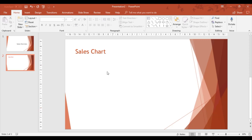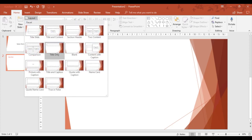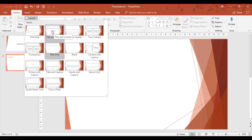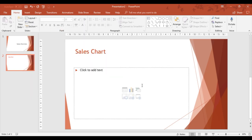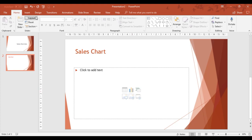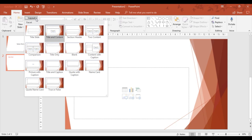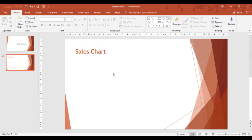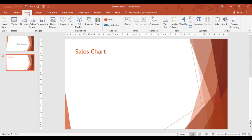To create a chart in PowerPoint, I can either go through a slide which has content in it, like title and content. If I change the layout, I can pick a chart from the middle of the slide here. Or if I pick a slide which doesn't have content, which was title only originally, I can go to the Insert tab.